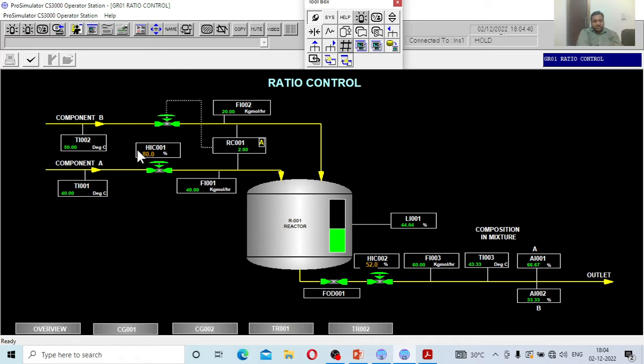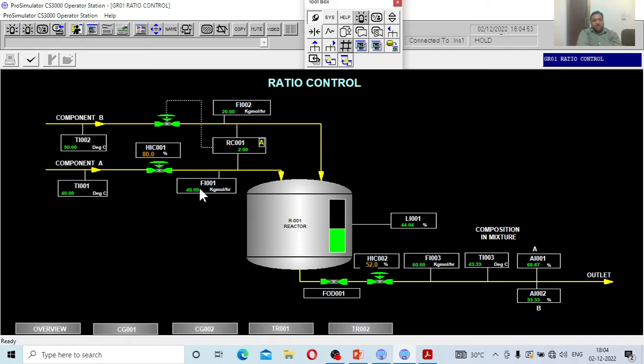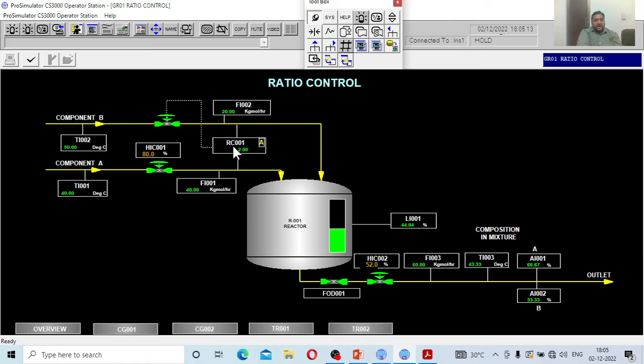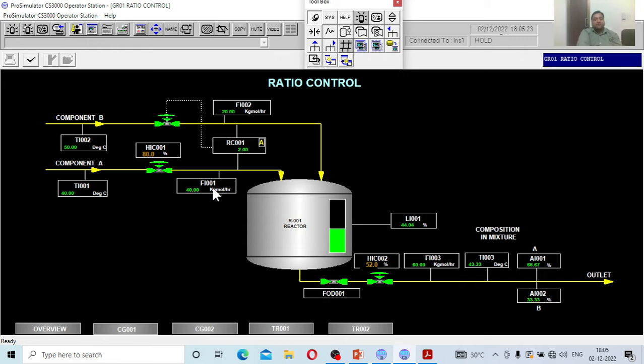This is the streamline of A coming into the reactor and streamline of B is connected to a ratio controller. If A is 40 kilogram mole per hour and the ratio B is maybe 2 of A, that means 20 kilogram per mole of hour should go in accordingly. Presently you can see the operation—A is 40, accordingly it will measure the flow rate of A and cross check with the stoichiometry. Currently 40 kilogram per hour of A and accordingly half of A, that is B, is going into this reactor.